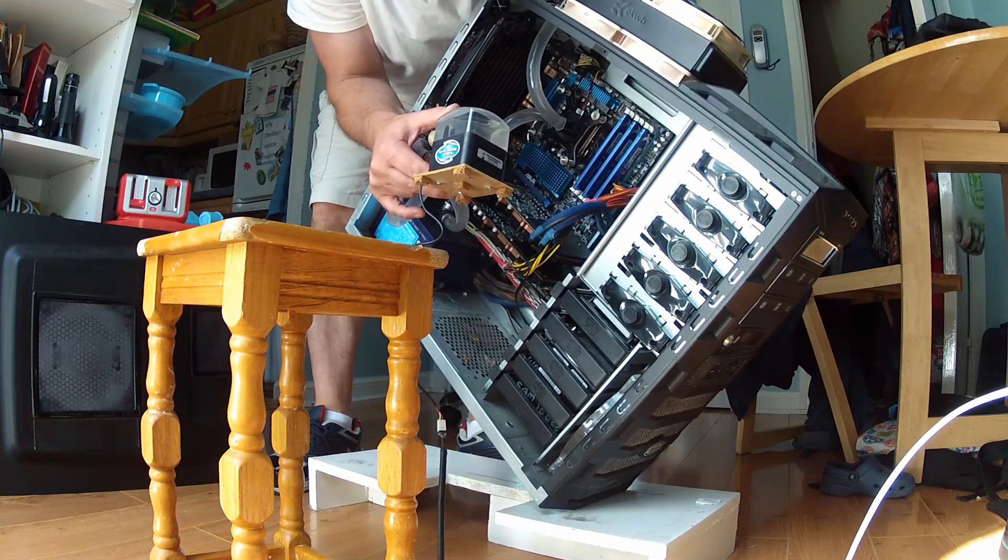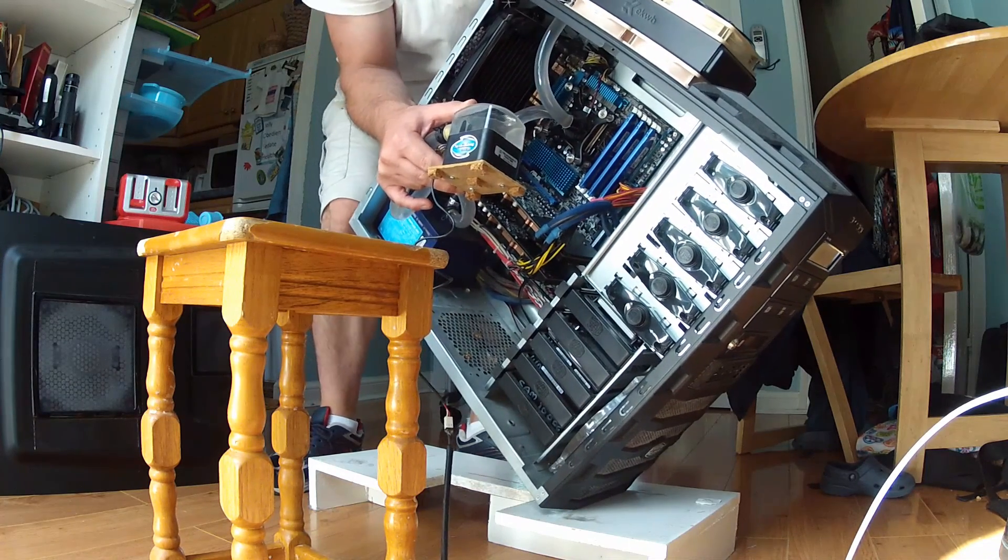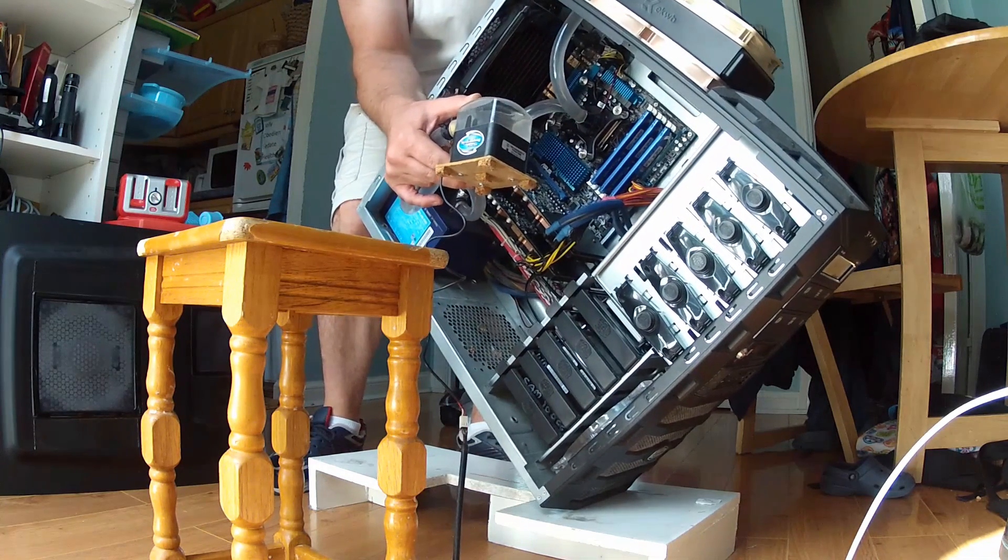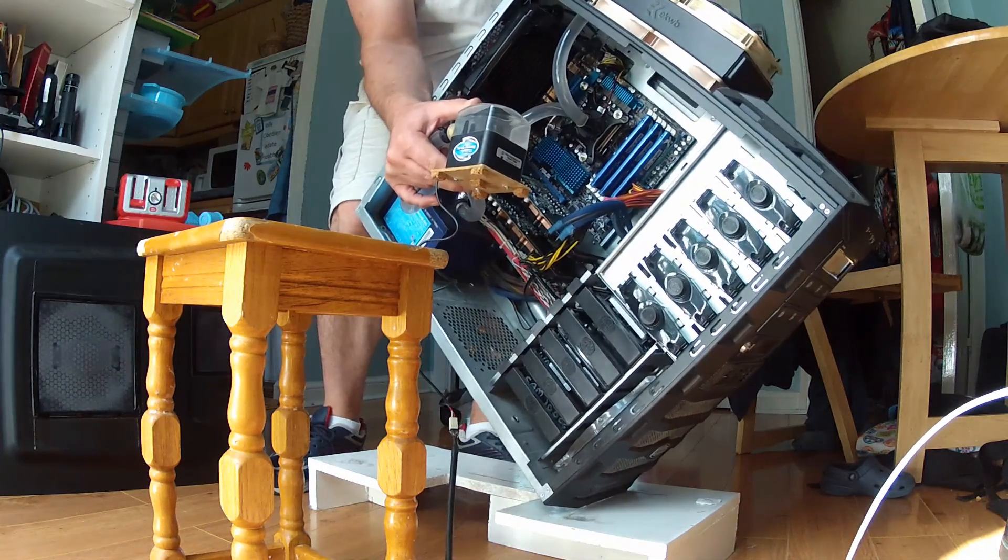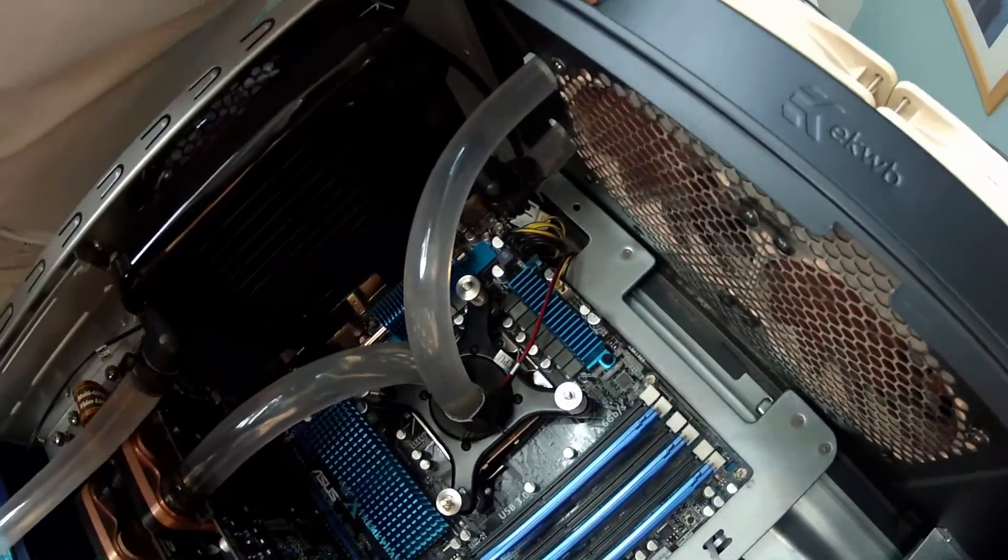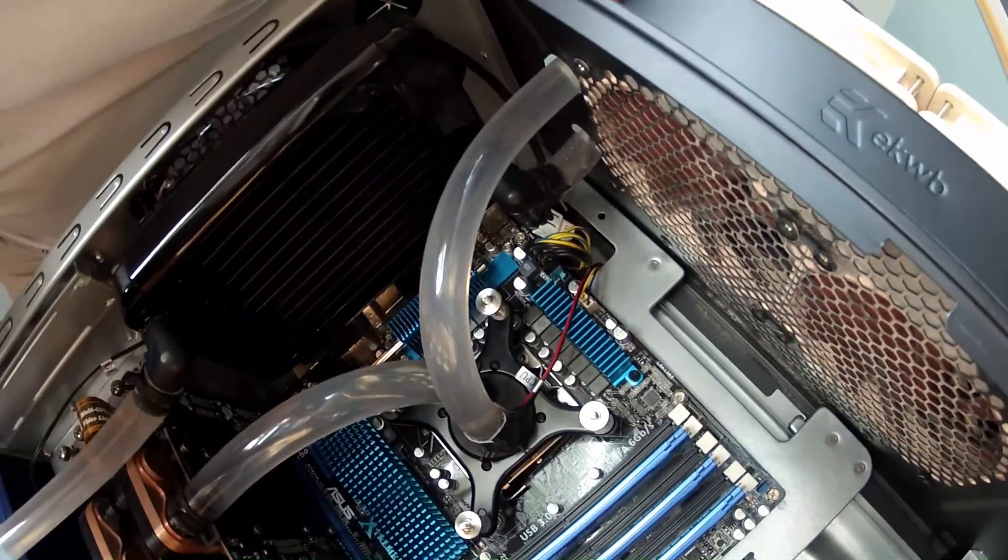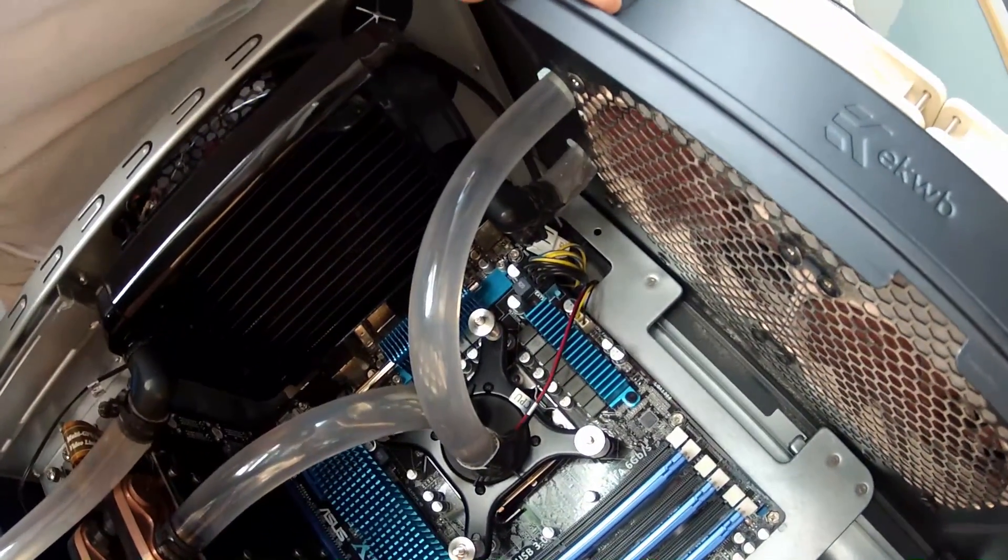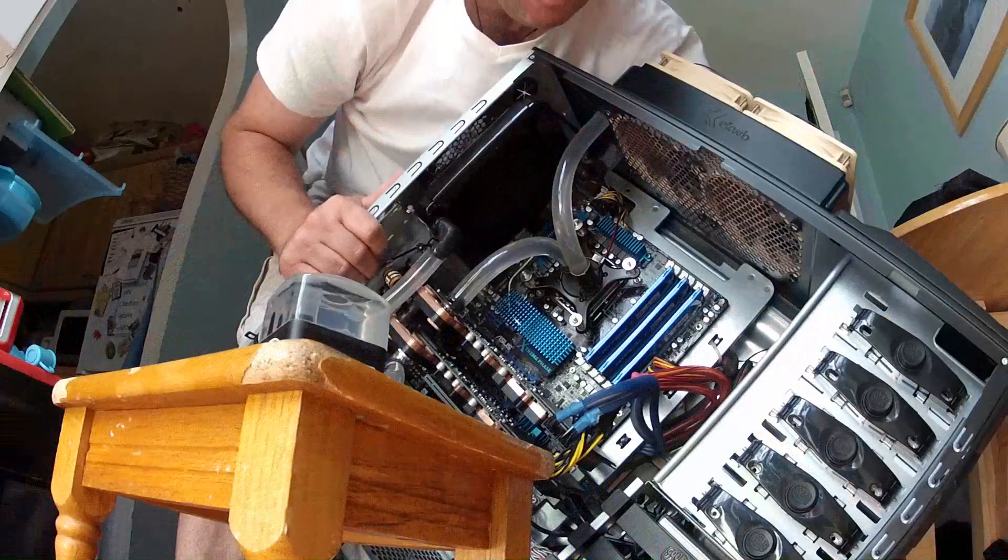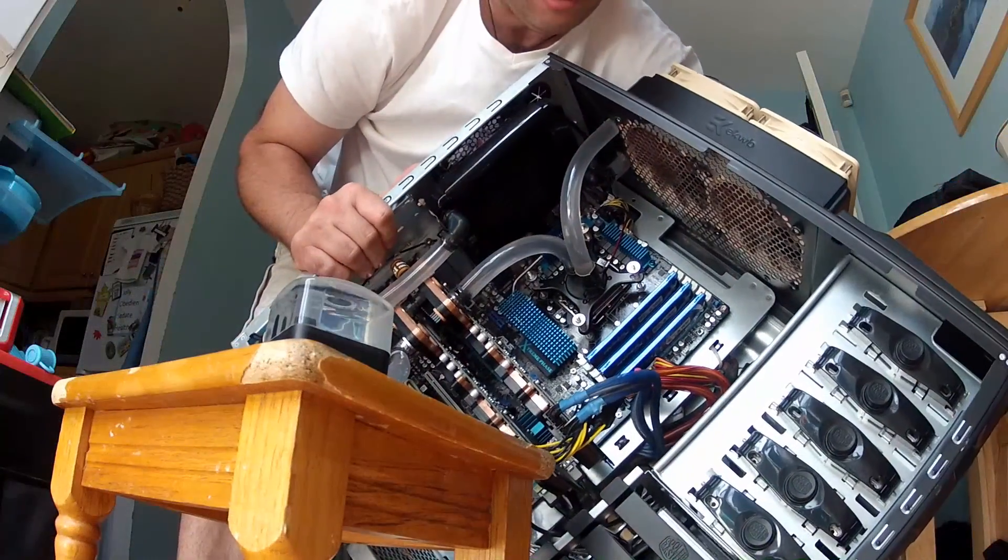But there is air in the system. I notice that it was collecting in the top radiator. You can see the back pipe there. There's a collection of air.